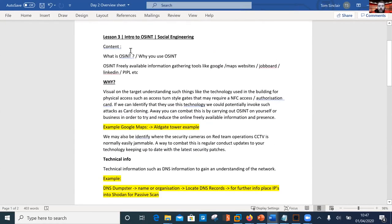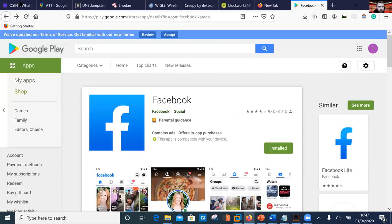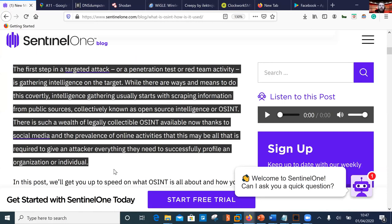So what is OSINT? Open source refers to freely available information on the internet or sources that are free - for example, Google Maps. We use Google Maps to build information around our target of interest. Perhaps on a red team engagement we need to look at what types of CCTV they may be using, whether there are known vulnerabilities in that, and whether they're jammable. When we don't know the answer to a question, we Google it - it doesn't cost a penny.